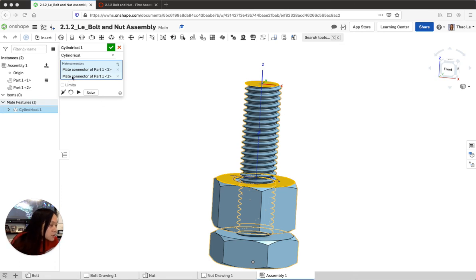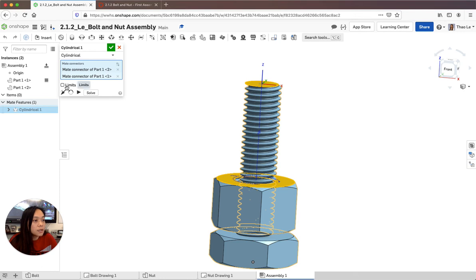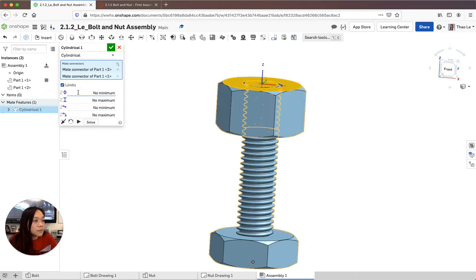So we're going to be putting some limits on our cylindrical. This is where I'm going to click on my limits and I'm going to have to have a maximum and a minimum distance.